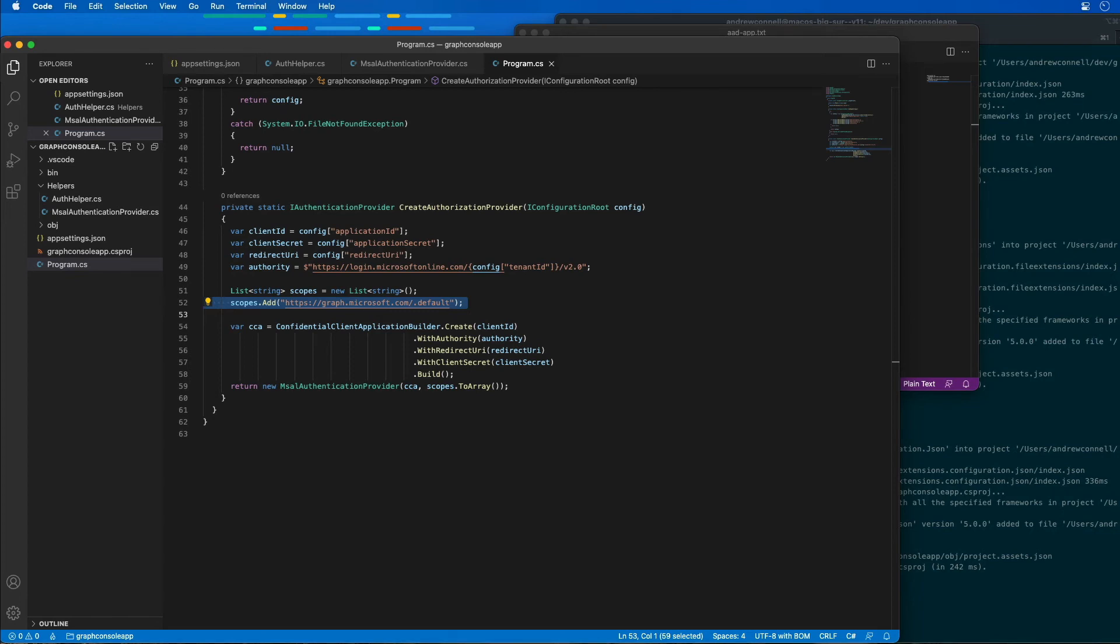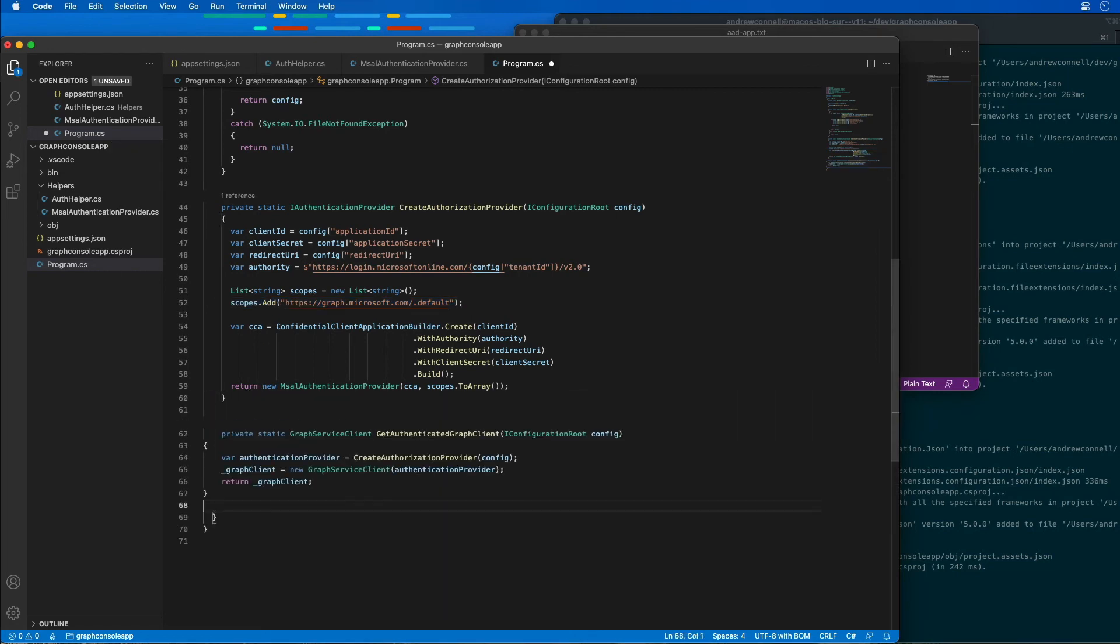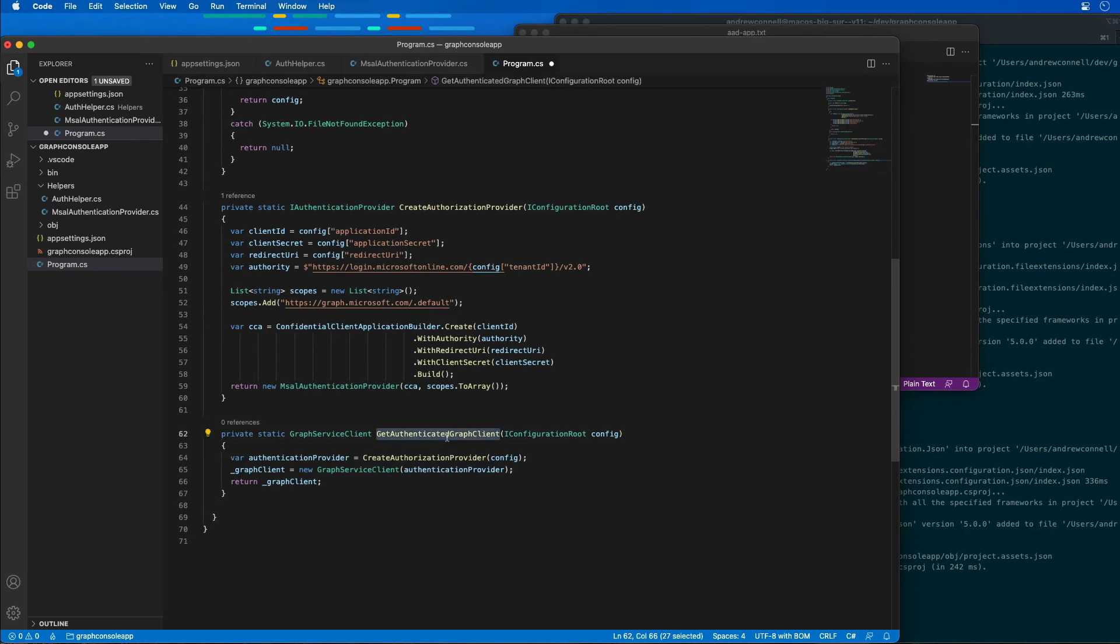The next thing that I need is I want to go get a reference to the Microsoft Graph client or an authenticated instance of it. I'm going to create another method here. What this one's going to do is the GetAuthenticatedGraphClient is going to return an instance of a graph client.